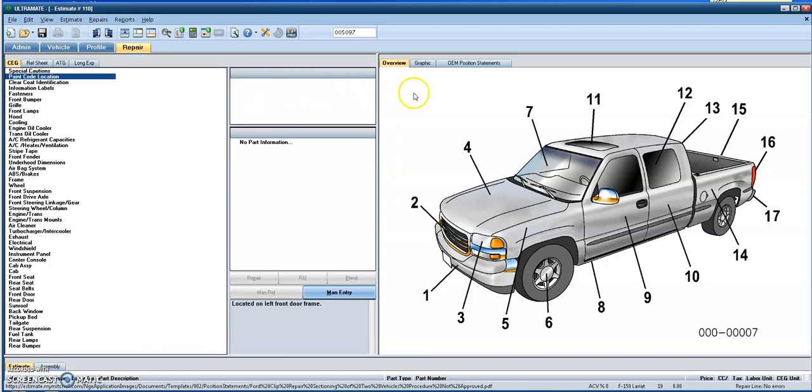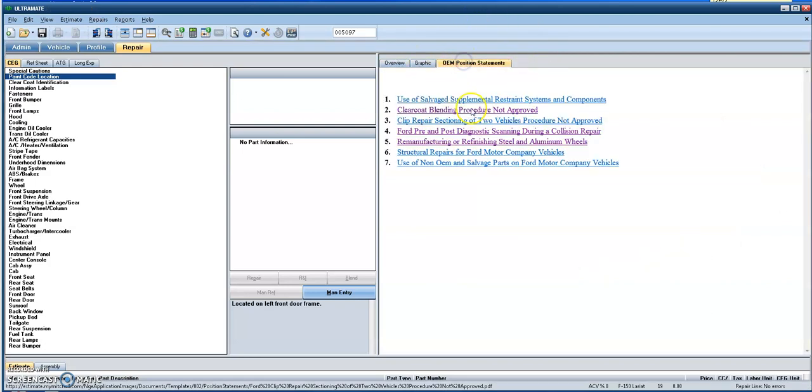But again, Mitchell has made it integrated depending on the manufacturer, that you might find some of their common position statements right here in this tab. So if you select on OEM position statements, you'll see that this is the available position statements that Mitchell has for the OEM.